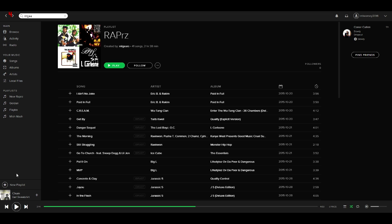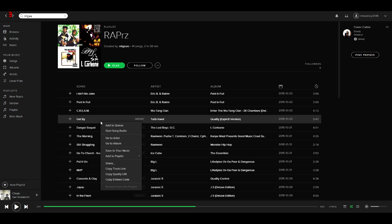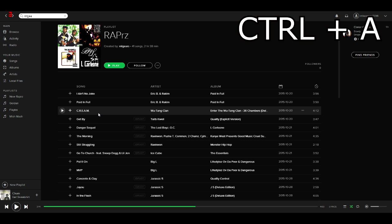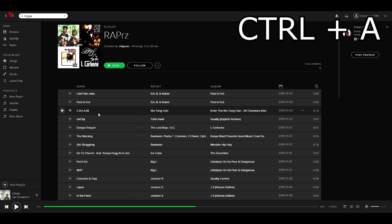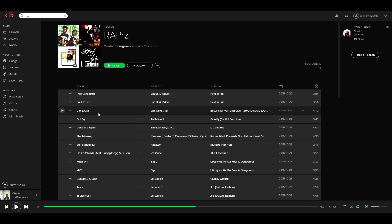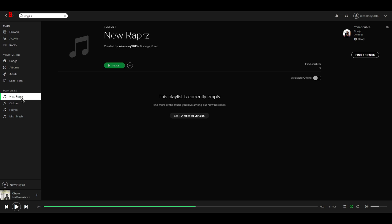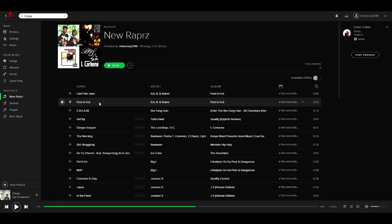So I click on any song and click ctrl and A on my keyboard to select all. All the songs will be selected. You can then simply click and drag all these songs and then bring them over and drop them into this new wrappers playlist which I just created and then let go, and that's it, simple as.